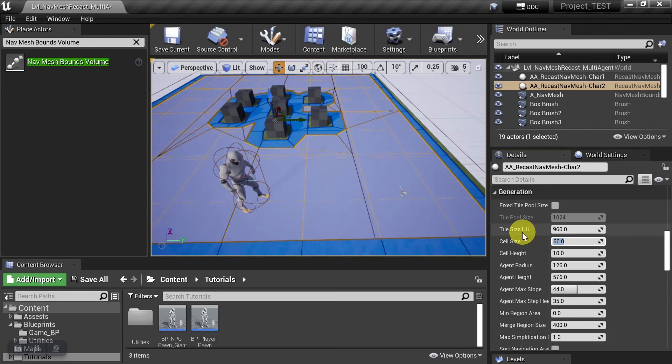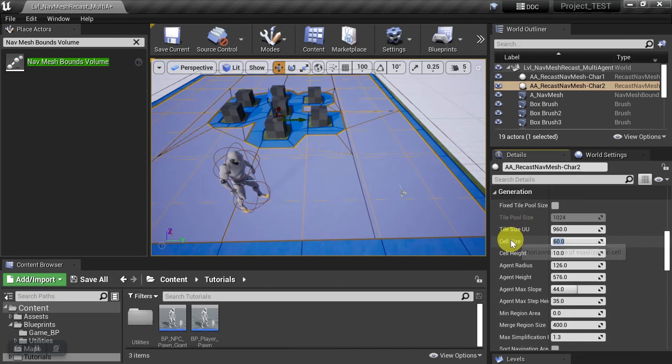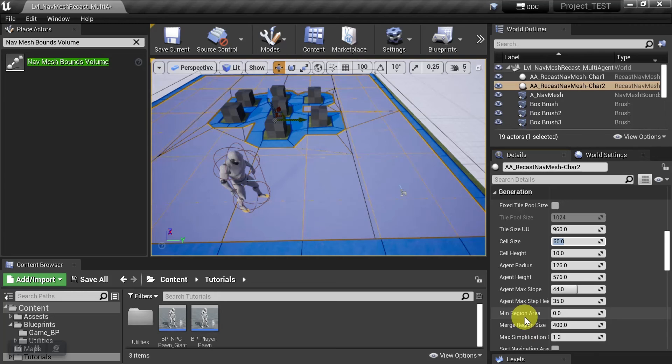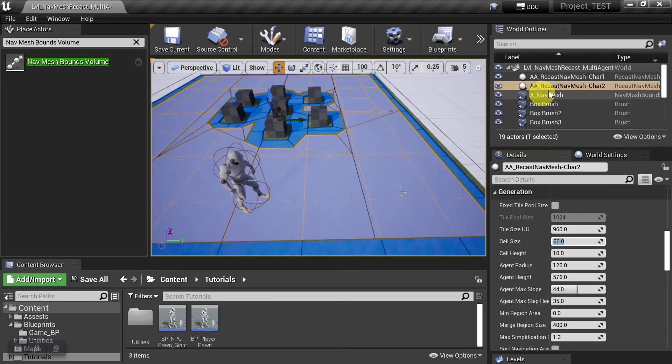And remember, for more detailed information on how to set your tile sizes and cell sizes, as well as all these other options, go ahead and check out the other video in the link below. It's for the nav mesh recast. But let's focus on this for now.